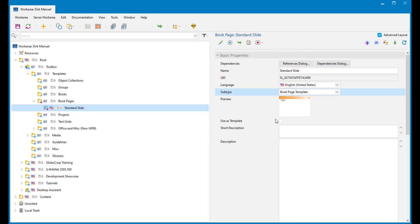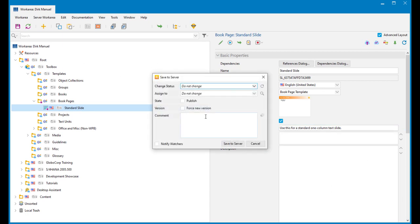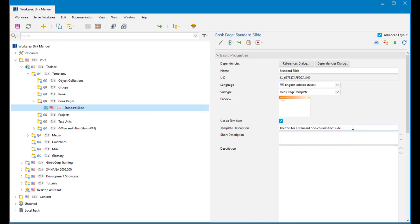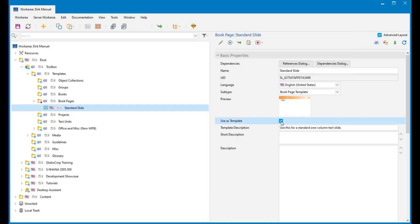There are a couple of other properties in here: 'Use as template' and 'short description'. Just selecting 'use as template' will not make it a template — what that does, and I'll show you here, is I'm going to select that and enter my template description. What this has done is created the template, and 'use as template' means if I now go and create a new object, you'll see there's a tab called 'templates' — and this appears under there with the same description I gave it and a thumbnail on hover. That is because I have 'use as template' selected, but it's the subtype of 'book page template' that actually makes it a template.